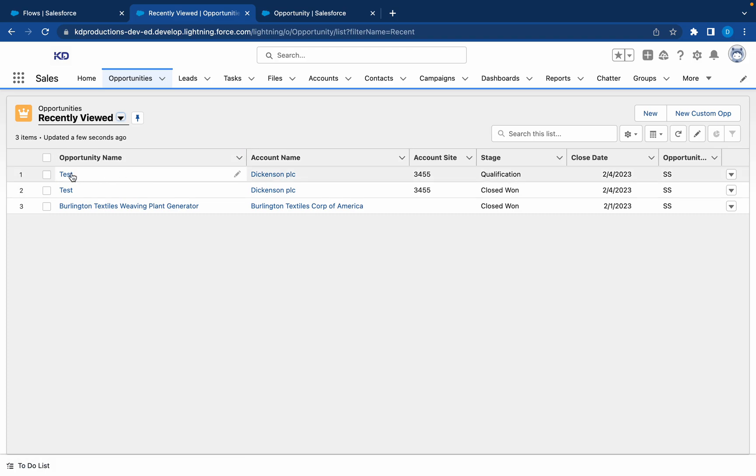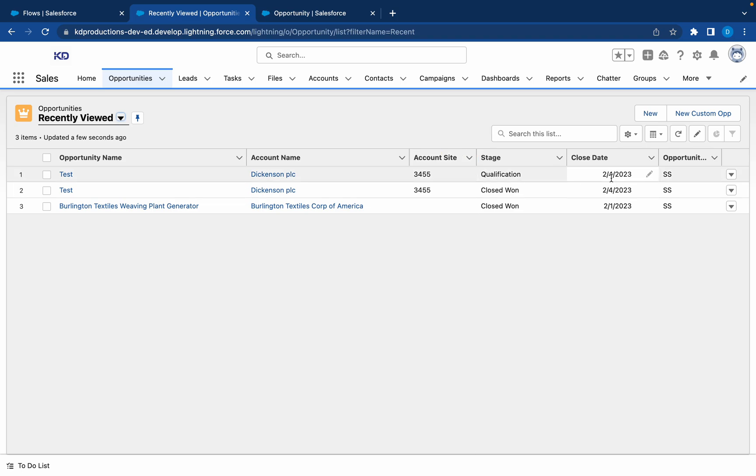After test, the opportunity got created. That's linked to Dickinson. Stage is this. The close date is the next day. So perfect, our flow works. The button is there to call the flow, so that's all good.